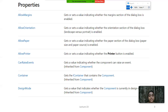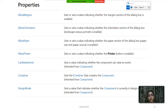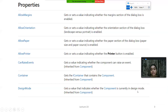Next is AllowPrinter, which gets or sets a value indicating whether the printer button is enabled. Next is CanRaiseEvent, which gets a value indicating whether the component can raise an event or not - it is inherited from Component. Then Container, which gets the container that contains the component, also inherited from Component. Last is DesignMode, which gets a value indicating whether the component is currently in design mode - also an inherited property.